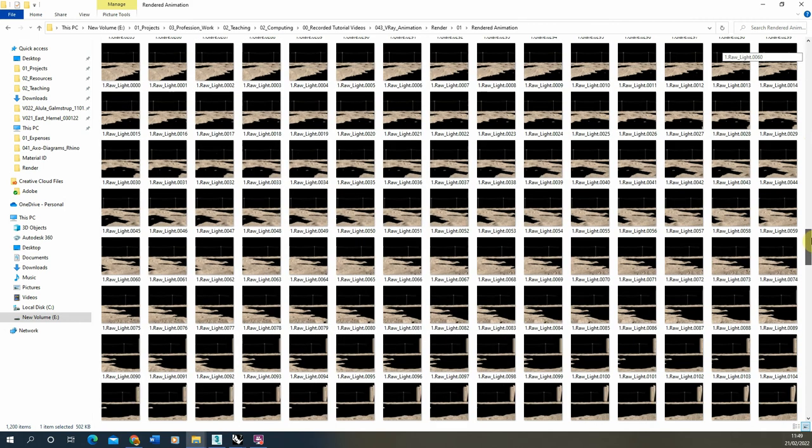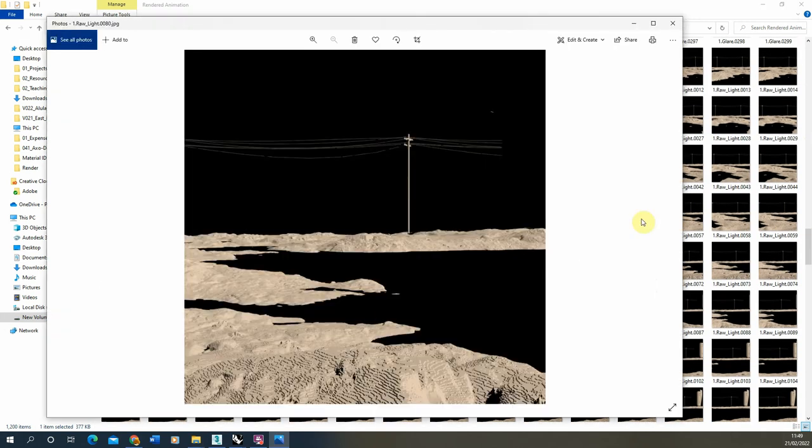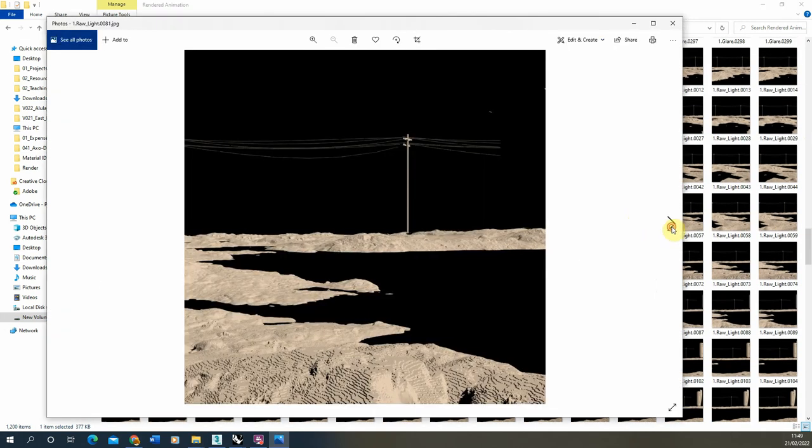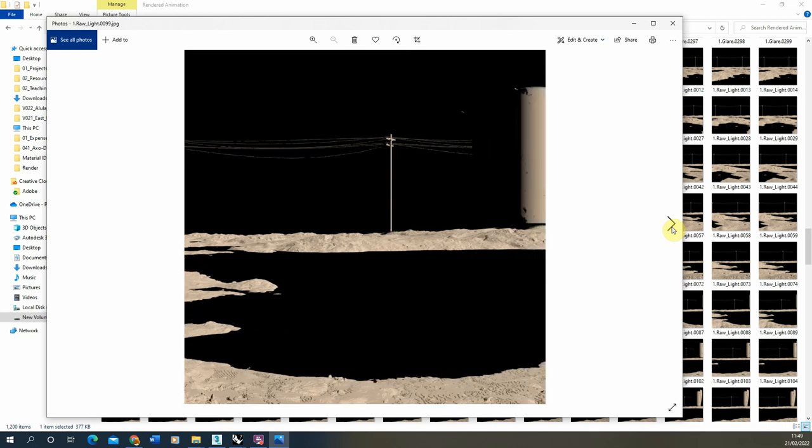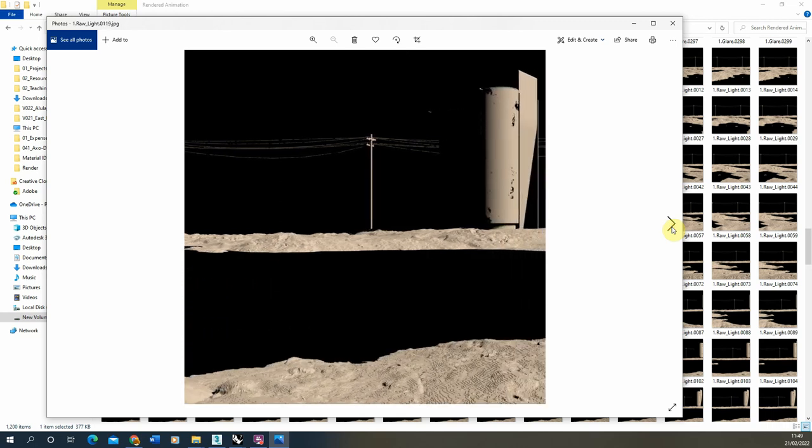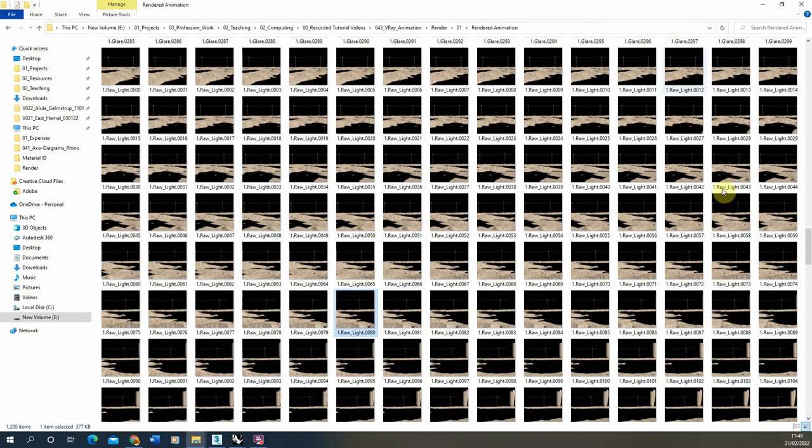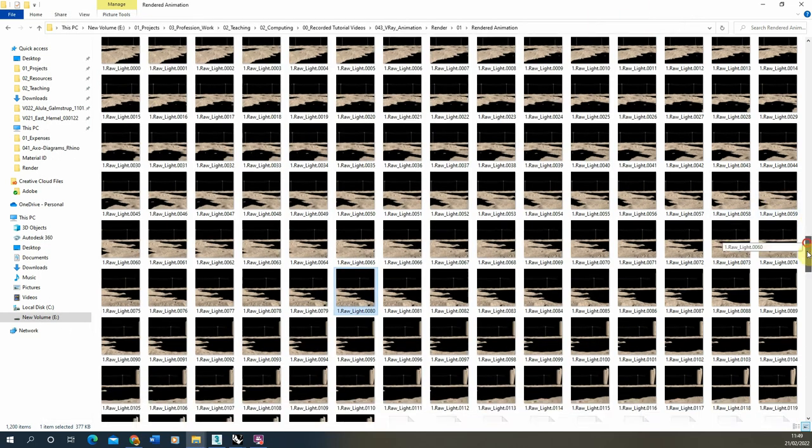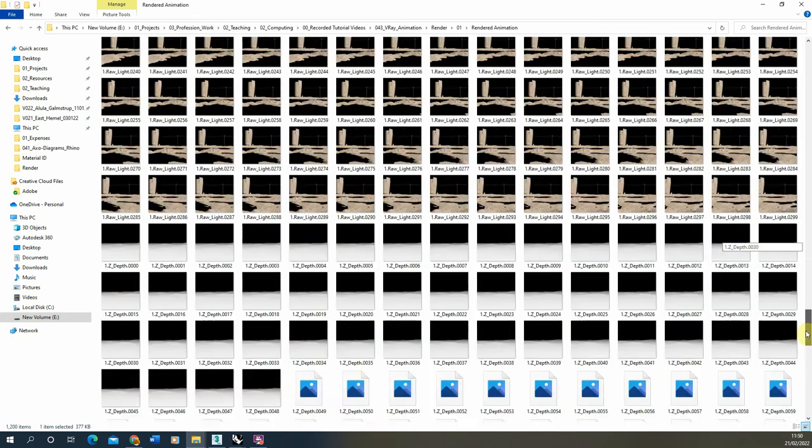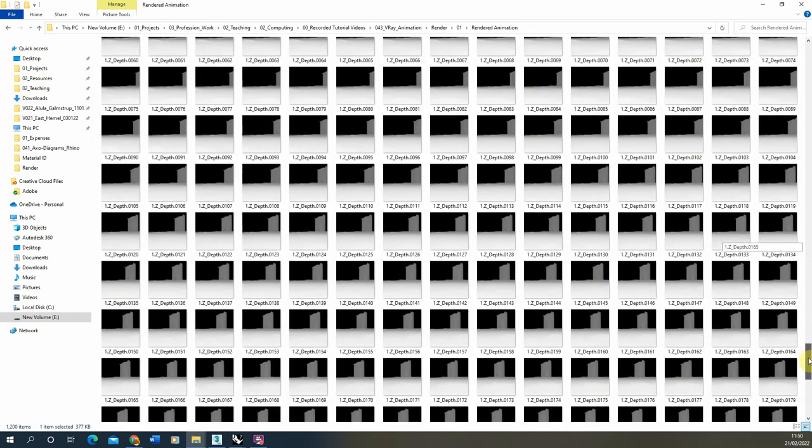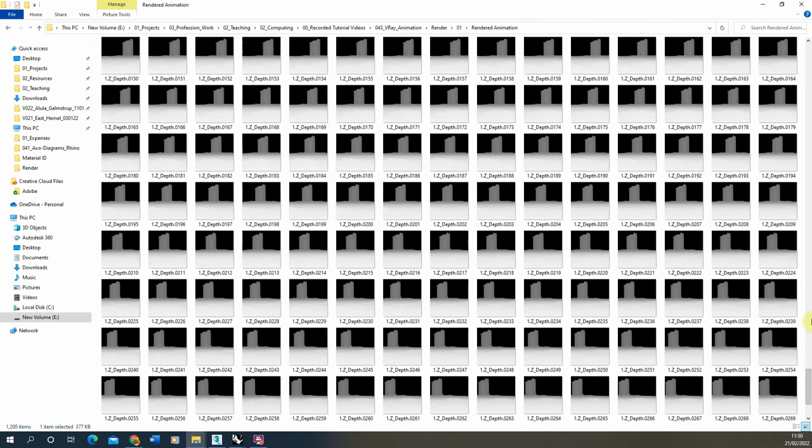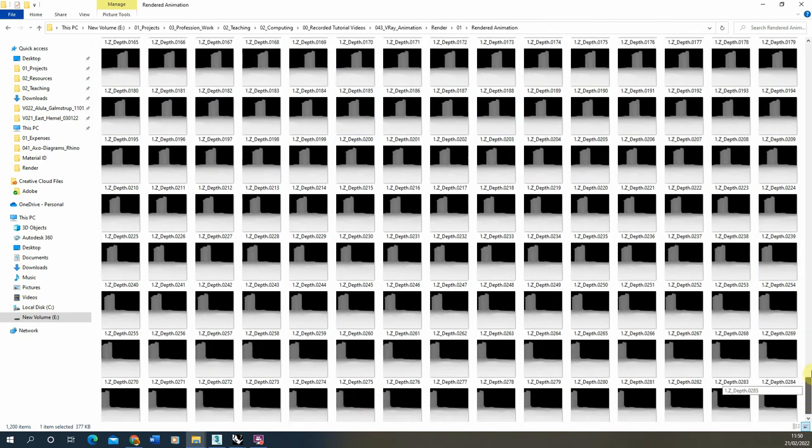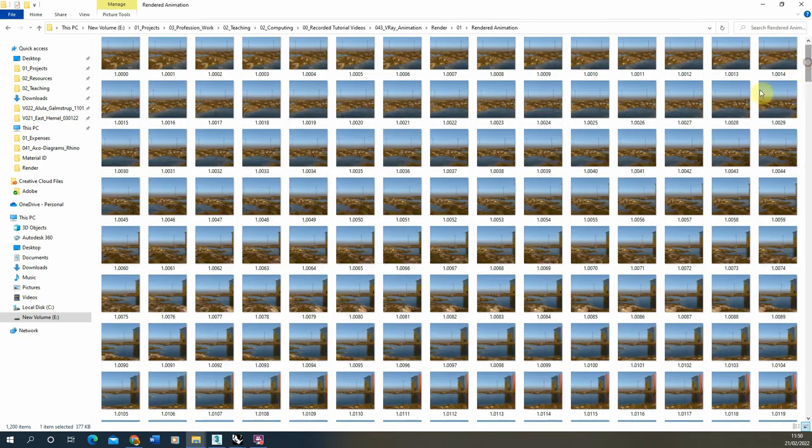It's also saved out my render elements too. We've got a glare render element here. And we've also got a raw light render element, which is also saved in sequence here as well. So you can see each of the components of my render have saved out separately in sequence. We can now take this JPEG stack and turn it into an animation using a program like After Effects or similar animation based programs.